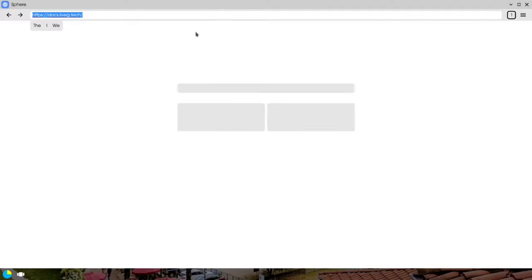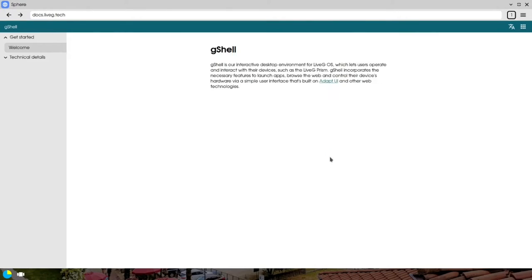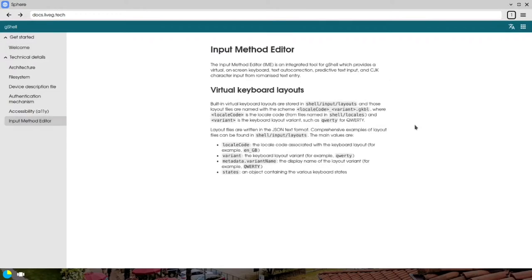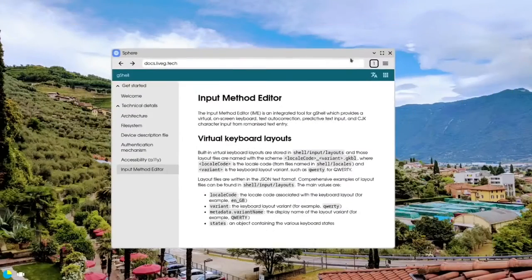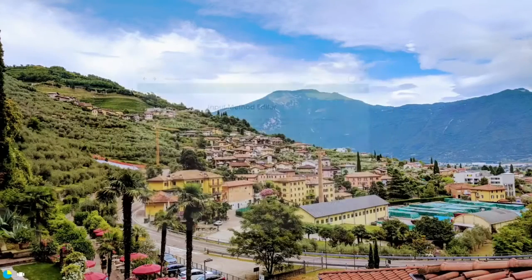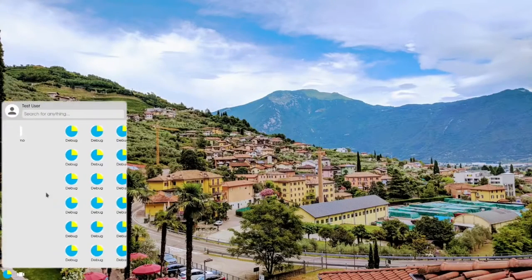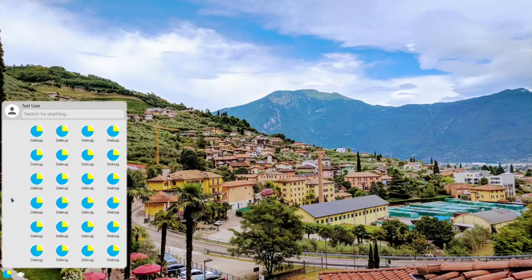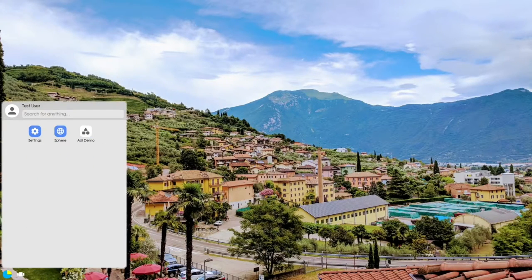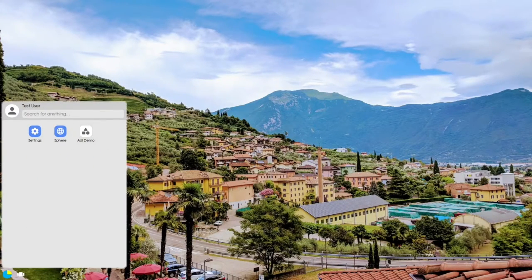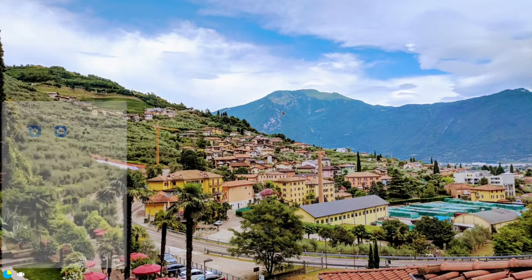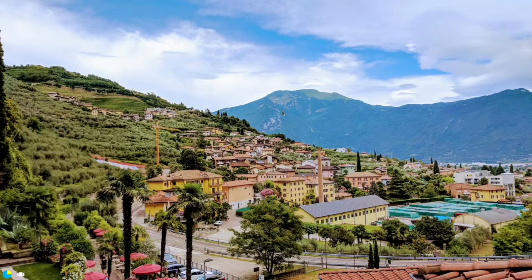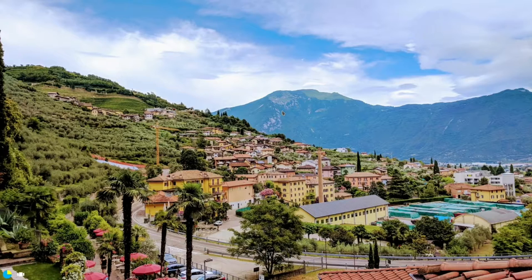As you can see, my pages scale quite nicely on it. We can go to docs.liveg.tech. It's very slow into now, so there we go, took its time. We can view information about G Shell and the input method editor, which is that keyboard suggestions system. You can view information online, which is cool. That's about it to show you on the G Shell side of things on desktop as well. So you've seen both the mobile version and now the desktop version, which is pretty cool.